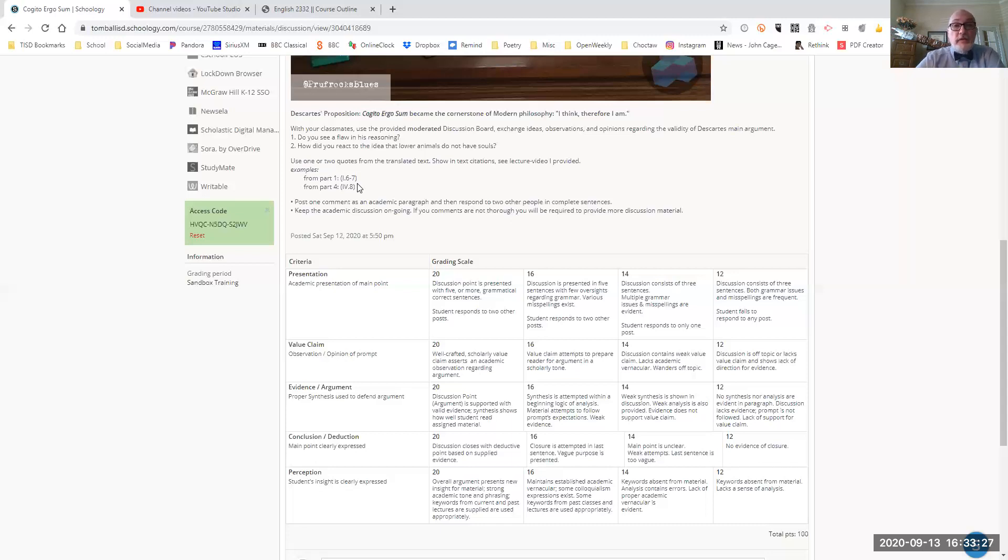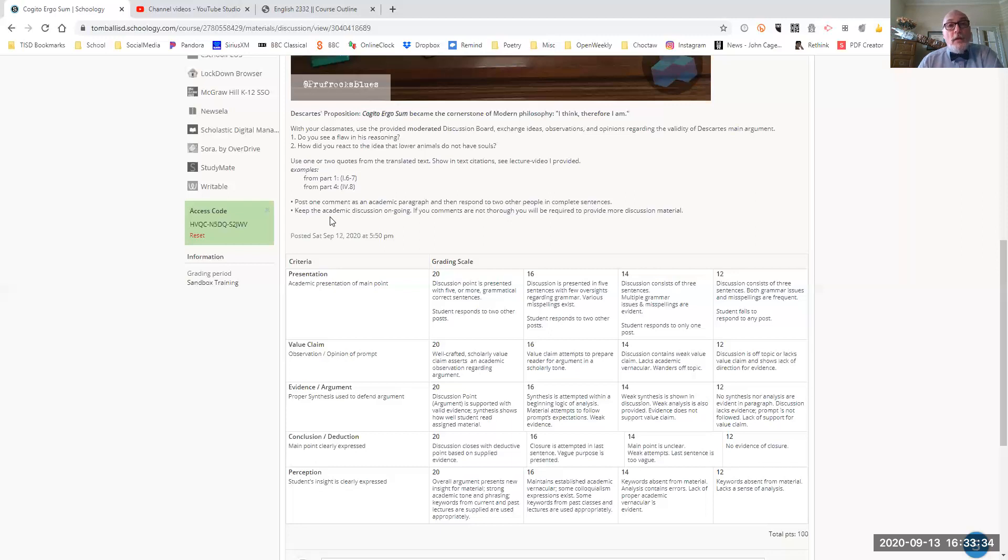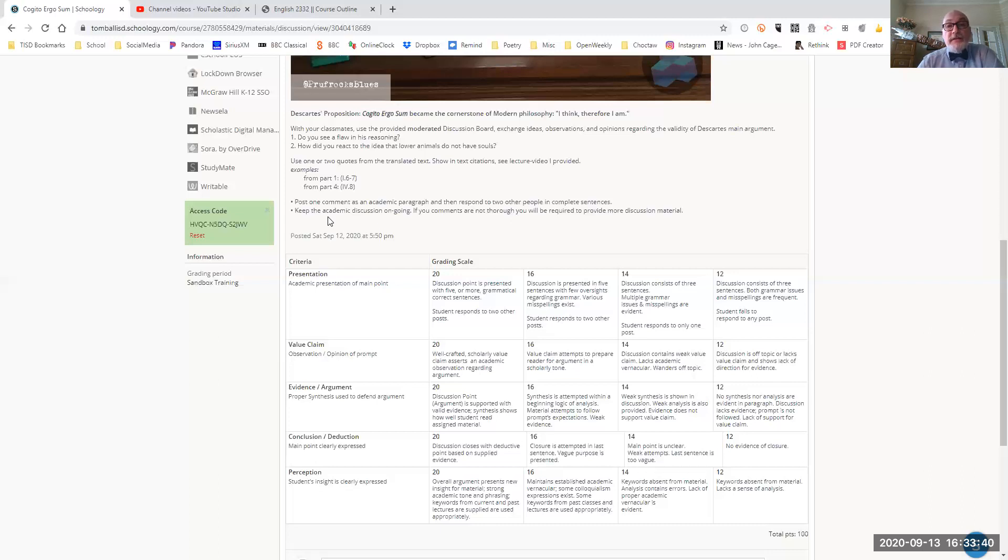You will use in-text citations from the text. And I've already broken down how you cite the page, the part number and the page number. So same logic as before. You're going to post one comment as an academic paragraph.